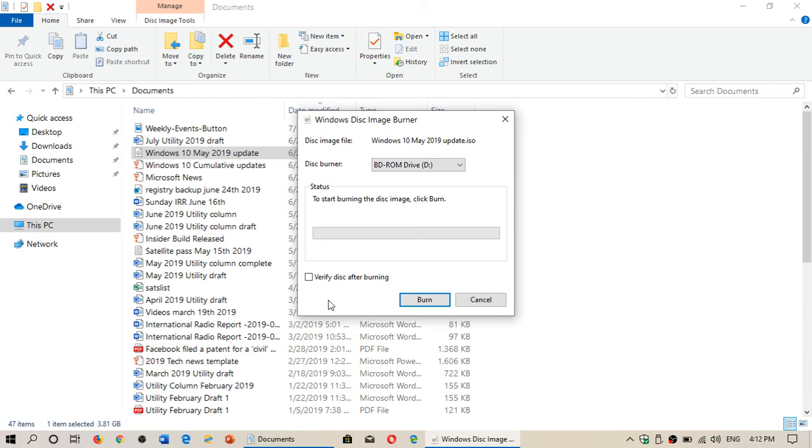But it also means there could technically be something going wrong and you won't know that your image is actually broken on the disk.